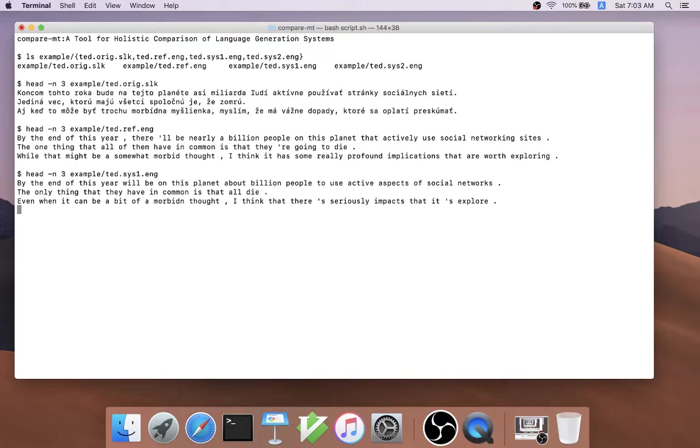For example, system one is a phrase-based MT system that outputs by the end of this year, will be on this planet about a billion people to use active aspects of social networks.